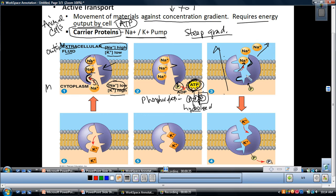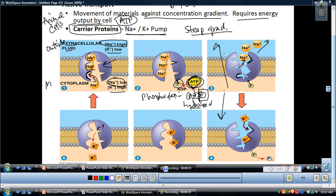The binding of the phosphate caused the release of the three sodiums. The shape changed, and now the right side is able to bind potassium. So potassium comes in and binds — in picture four — but notice there are only two potassiums attaching, whereas there were three sodiums. Then the phosphate is cleaved off, which returns the original shape of the site that has an affinity for sodium, causing the potassiums to come out, and now sodium can bind again.